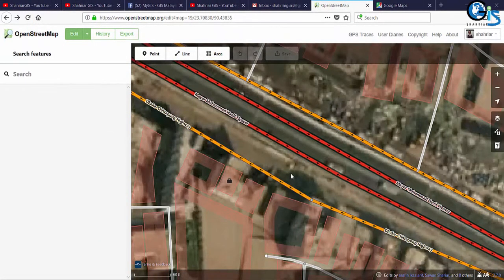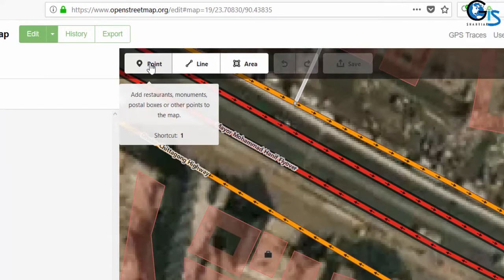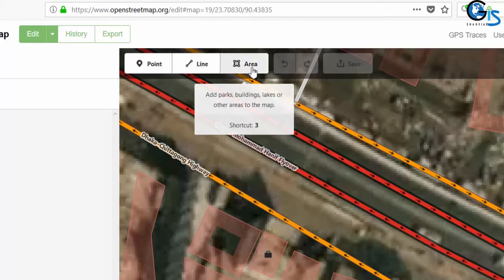Some shortcut keys in this OpenStreetMap interface. When we add a feature as a point feature, we need to click point — we can use 1 on our keyboard instead. The shortcut key for point is 1. Same for line feature, we can use 2 on our keyboard. For area, we can use shortcut 3 from our keyboard.